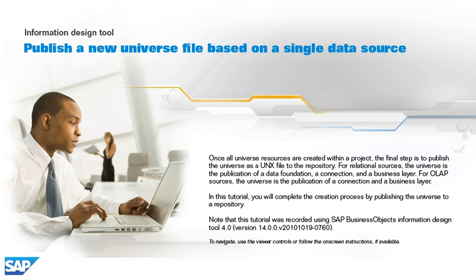In this tutorial, you will complete the creation process by publishing the universe to a repository. Note that this tutorial was recorded using SAP Business Objects Information Design Tool 4.0, version 14.0.0, v2010-1019-0760. To navigate, use the viewer controls or follow the on-screen instructions, if available.